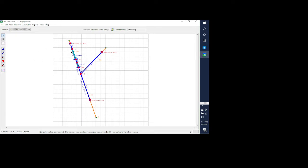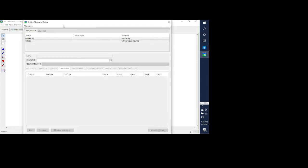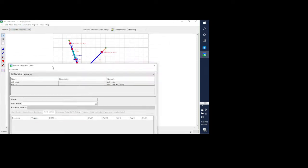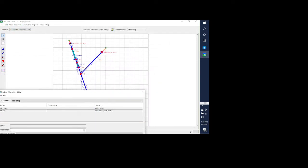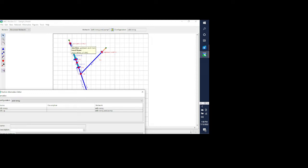I have an almost working ResSim model, so I'm going to assume that you've gotten to this point in your model. I'm going to go to the alternative editor. What we're doing is we're putting in flow at the upstream end of the main stem and the upstream end of the tributary.